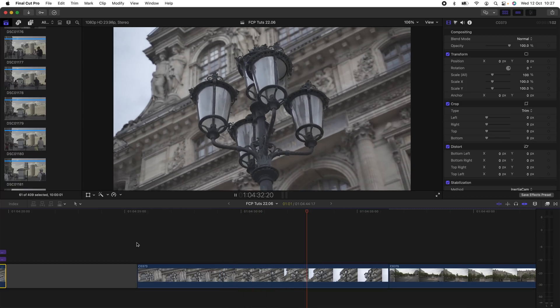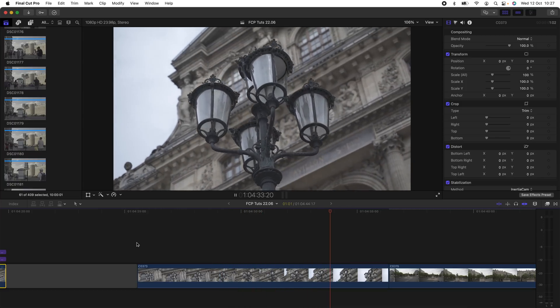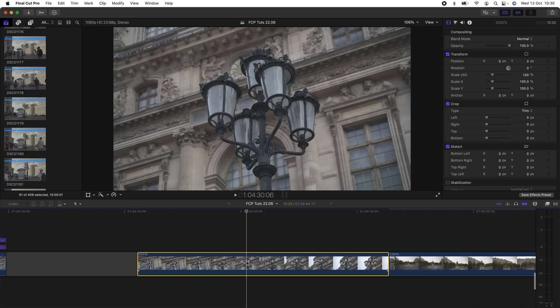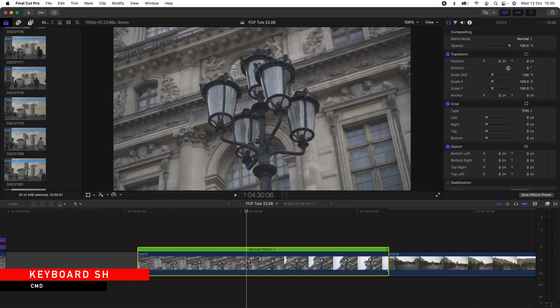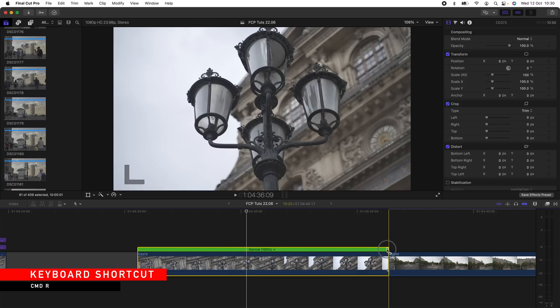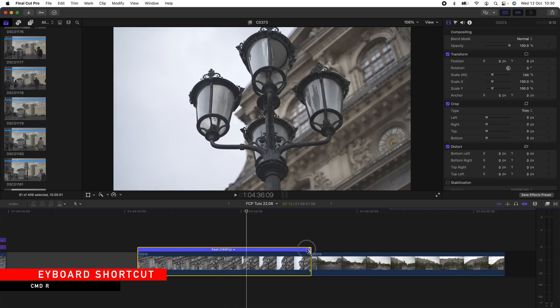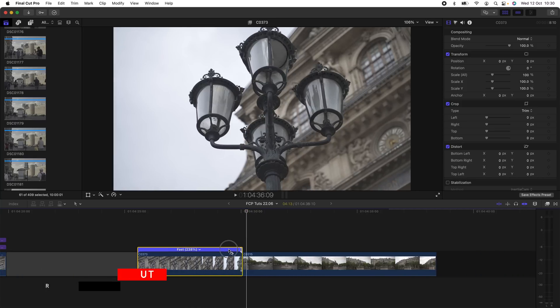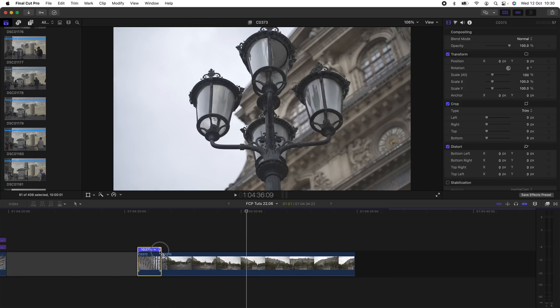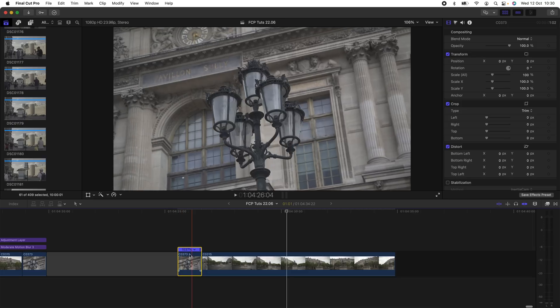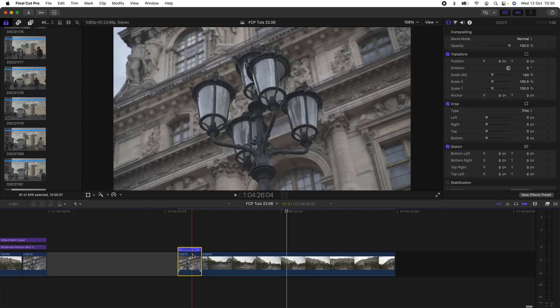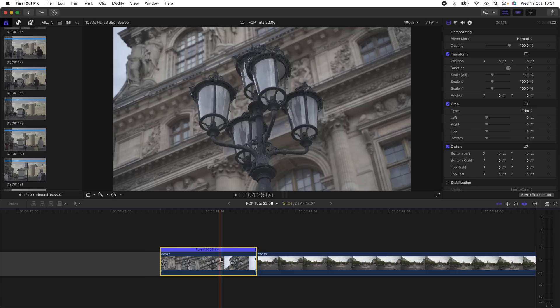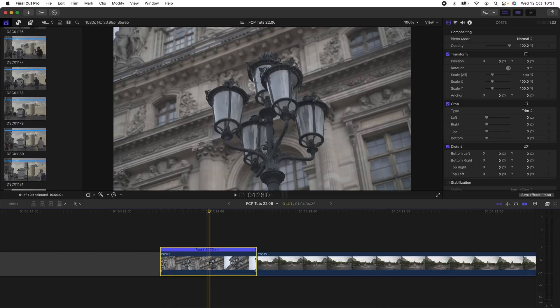So the first thing I'm going to do to this is speed it up. I'm going to select the video clip, hold down Command and press R, and then I'm just going to drag from the end and make this down to around a thousand percent. The speed will be different for every video clip depending on how fast you want it to play and what sort of style you're going for.